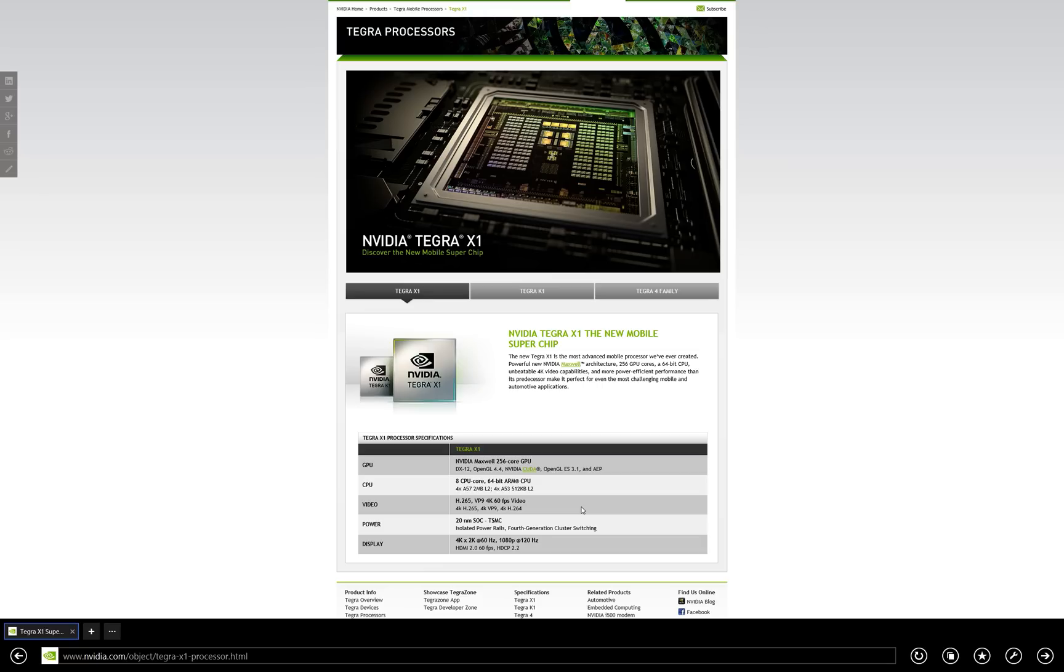Hey everybody, Ed here with the Digital Digest, and today I wanted to share a quick update on CES 2015. The Consumer Electronics Show is about to begin, but NVIDIA has already made a significant announcement.